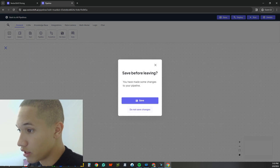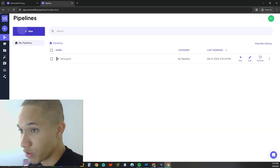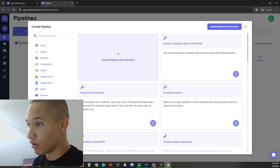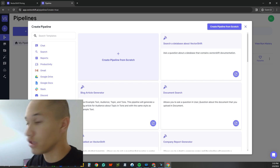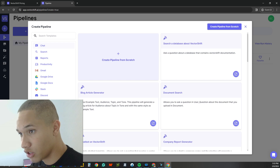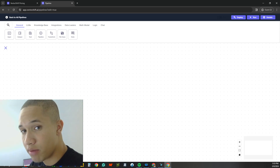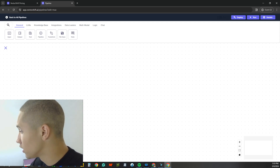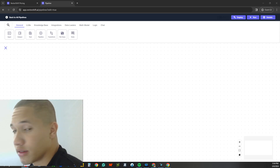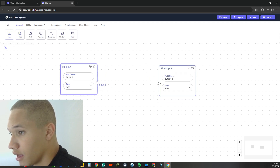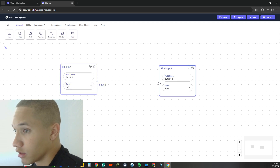Let's head straight to the pipelines and create a new pipeline. The pipeline is basically the entire flowchart where you build the bot, and then you transfer it to the chatbot section. We'll start from scratch and build a bot for any kind of company. The first things to pull in are Input and Output — same concept as Stack AI. Input is where the user types their message; output is where the bot responds.